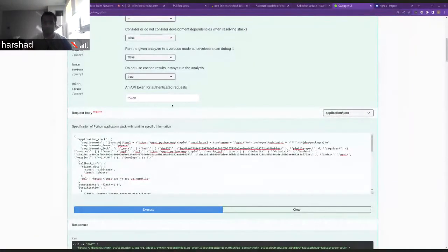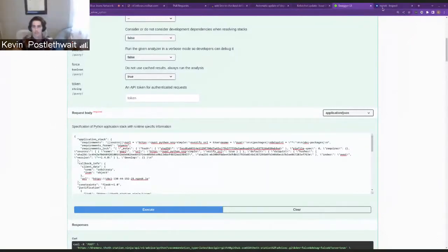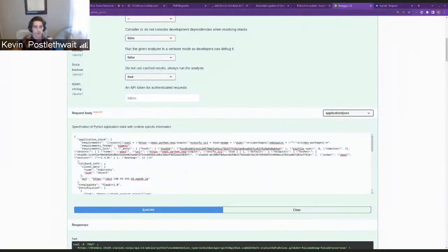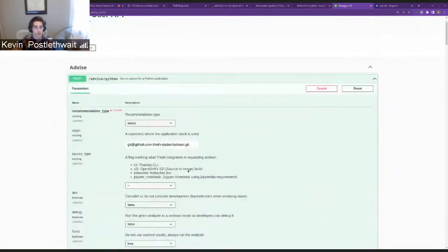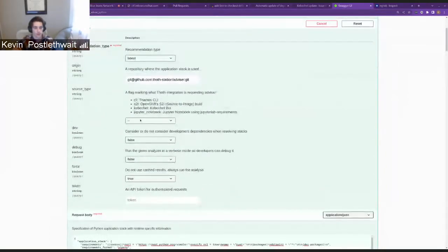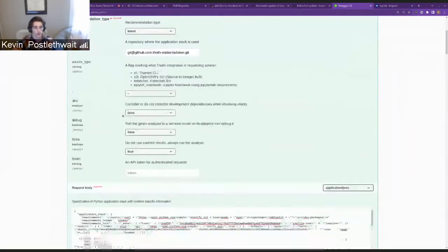Hi, I'm Kevin with the Thought team. I'm just going to demo a new feature for the user API, specifically for advice requests.